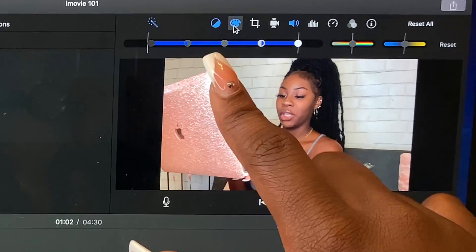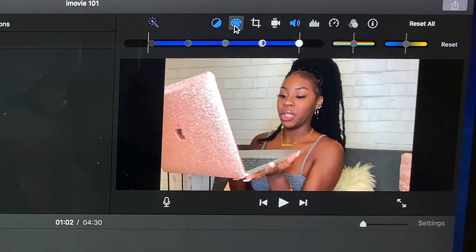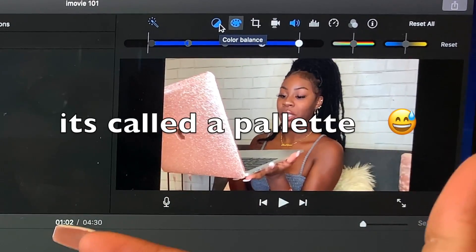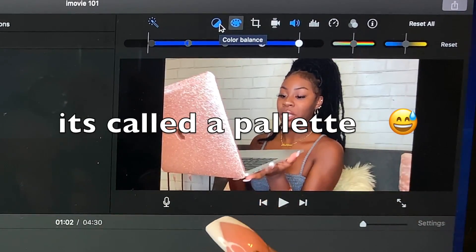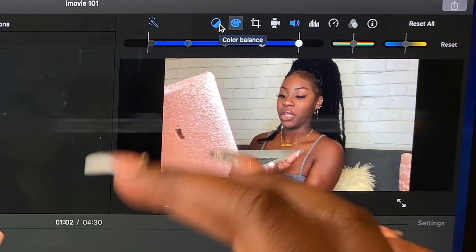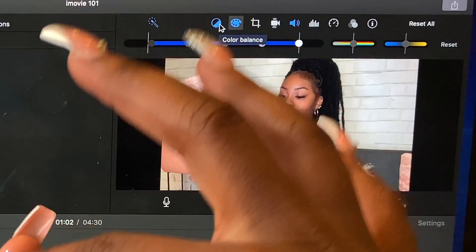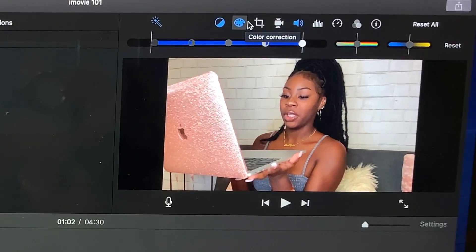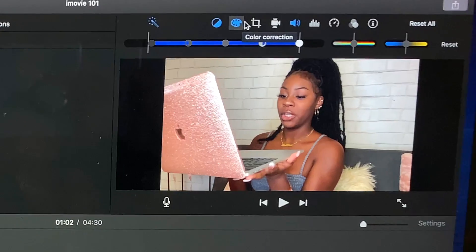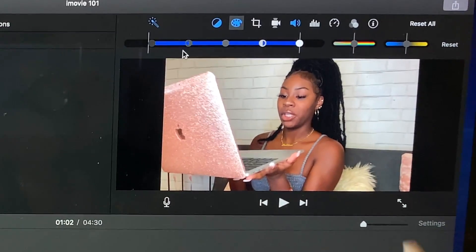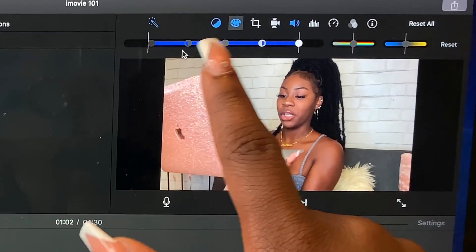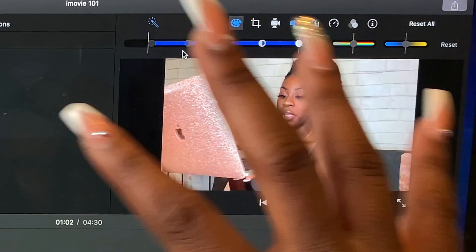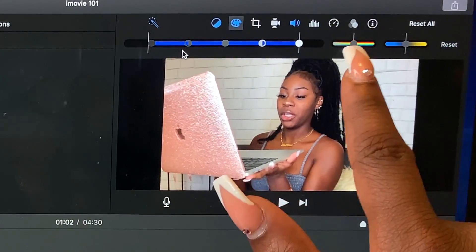Next, we're going to move on to this — it's like a color corrector. Technically it has three settings but really has seven. I don't really touch this much, but if I do, I use this one and this one.